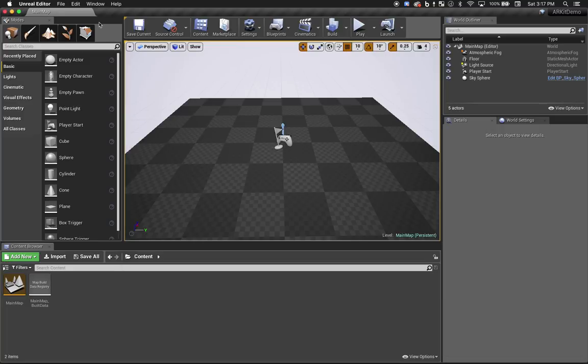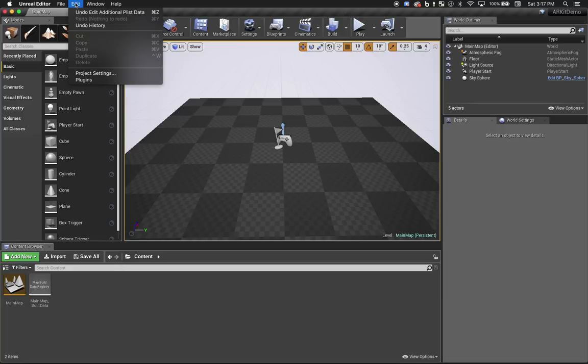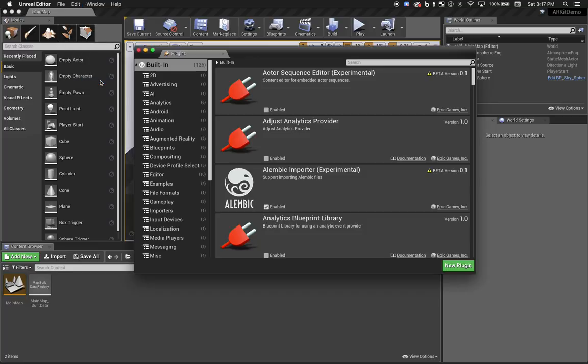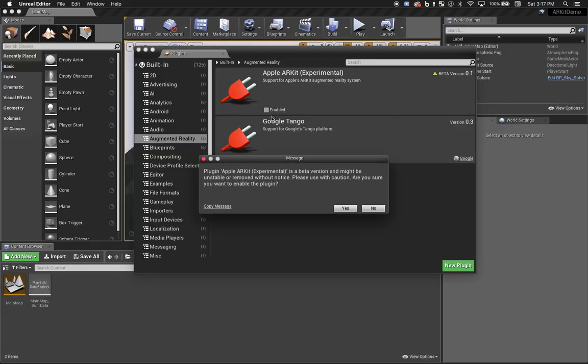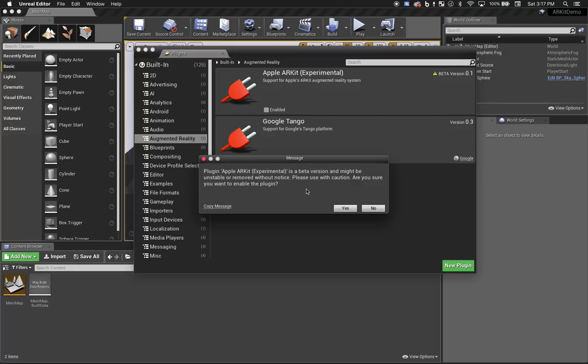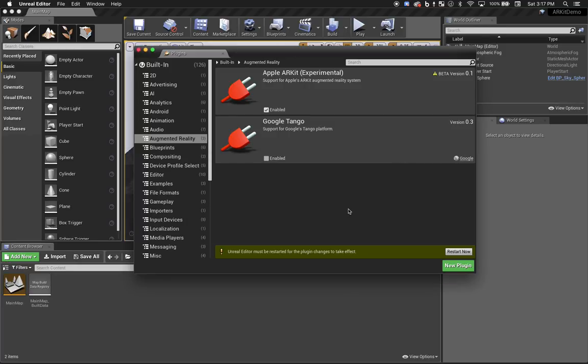And now we have to enable the plugin for ARKit. You'll find it under the Augmented Reality section. There's a warning here that ARKit support is considered experimental. This is partly because ARKit itself hasn't been finalized and won't be until the launch of iOS 11. So just take this into consideration before using this in any production applications. You see we're prompted again to restart the editor. And now we'll go ahead and do it.